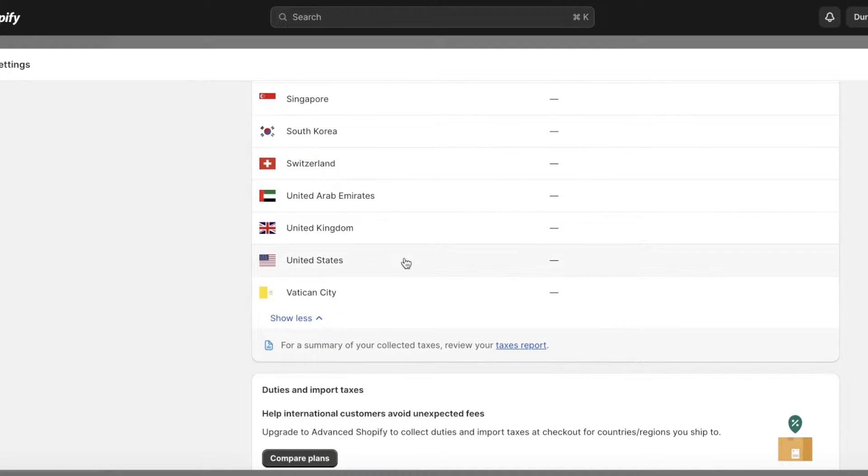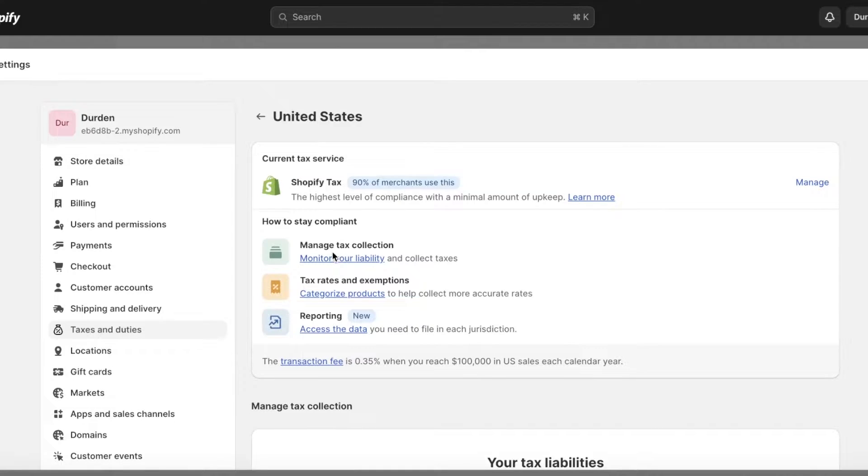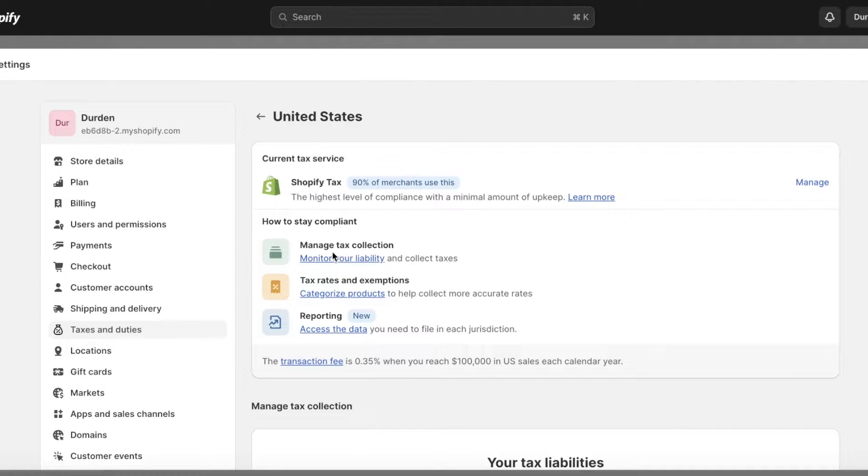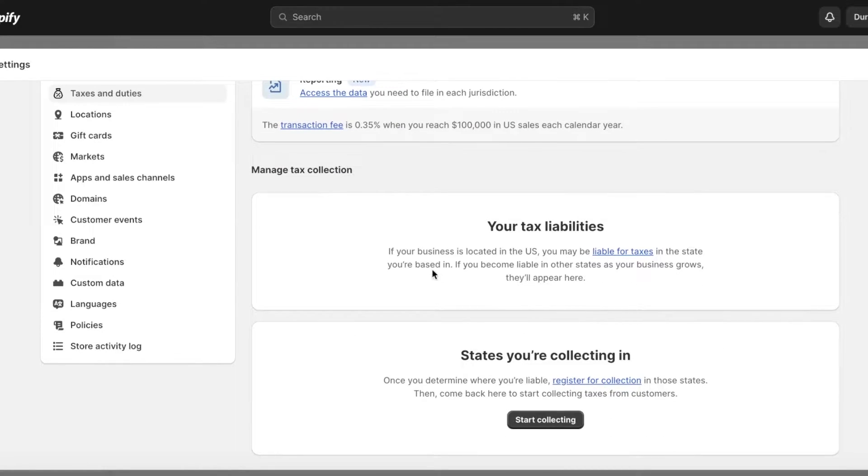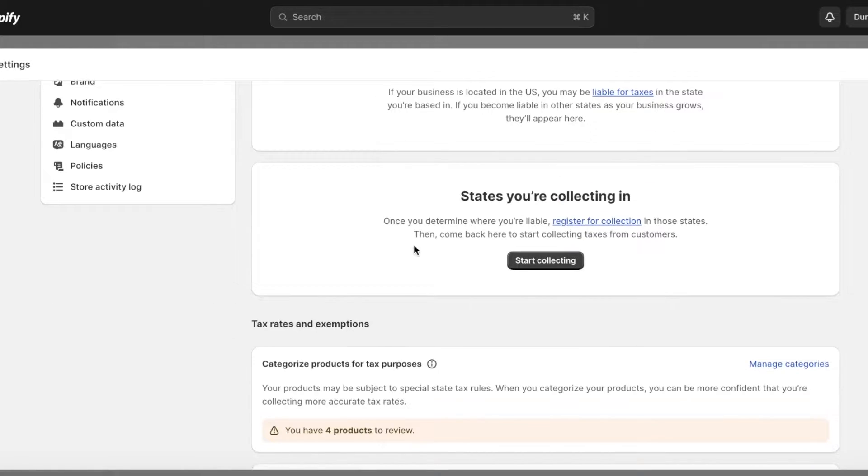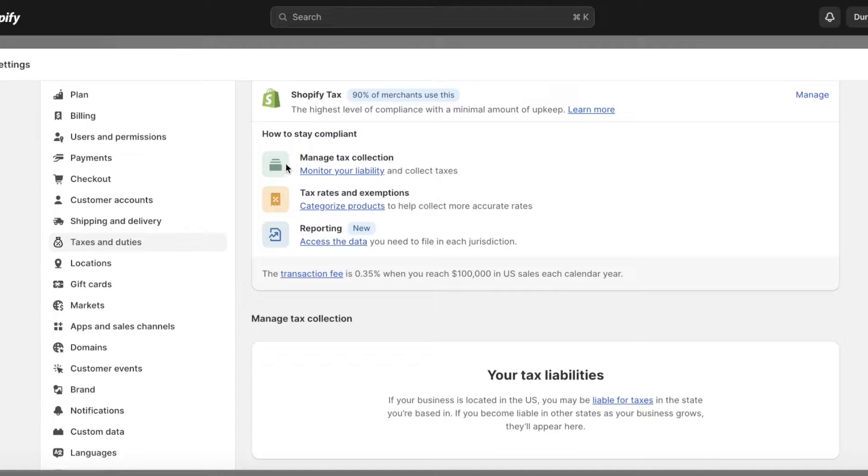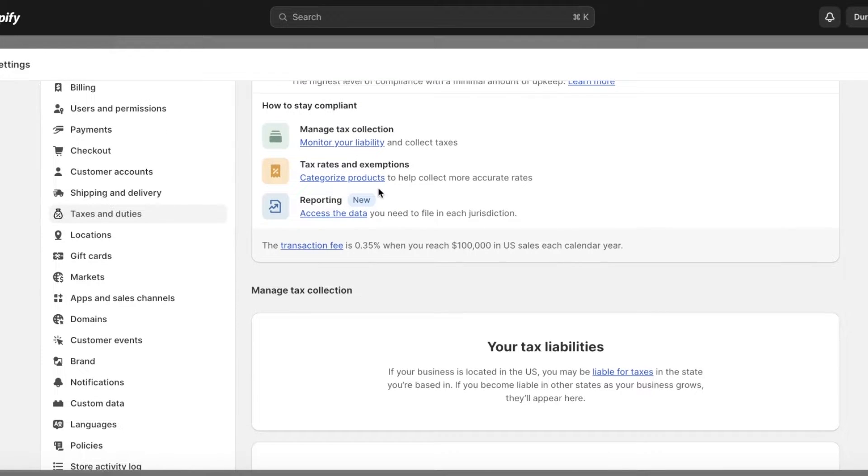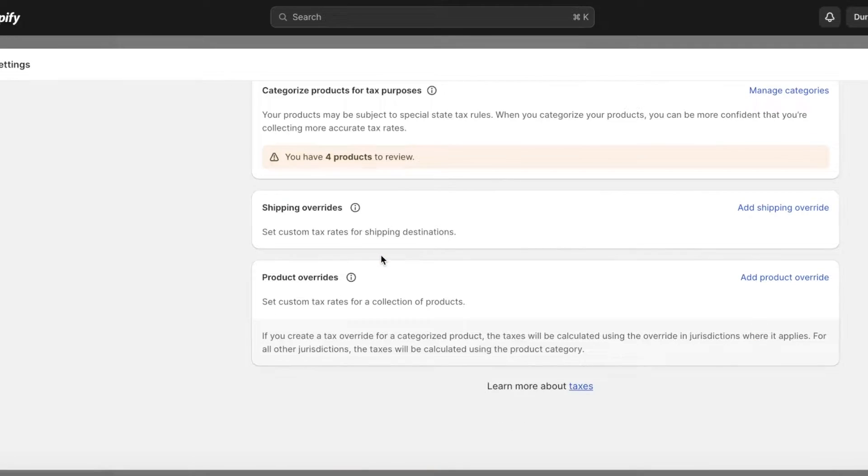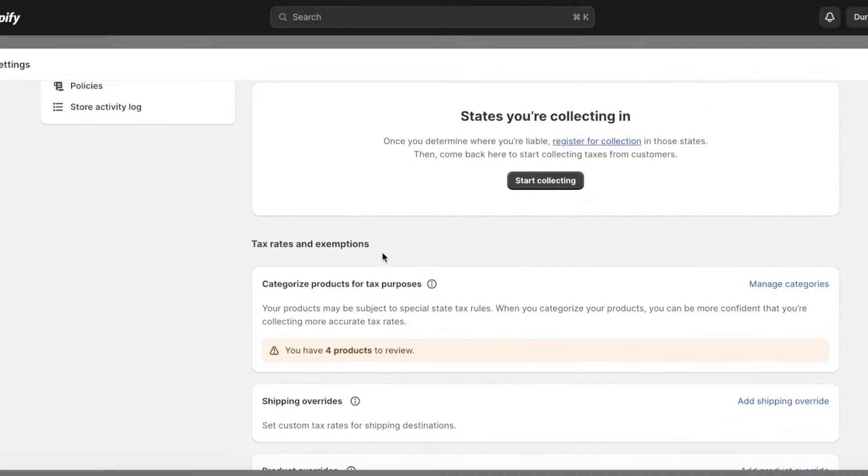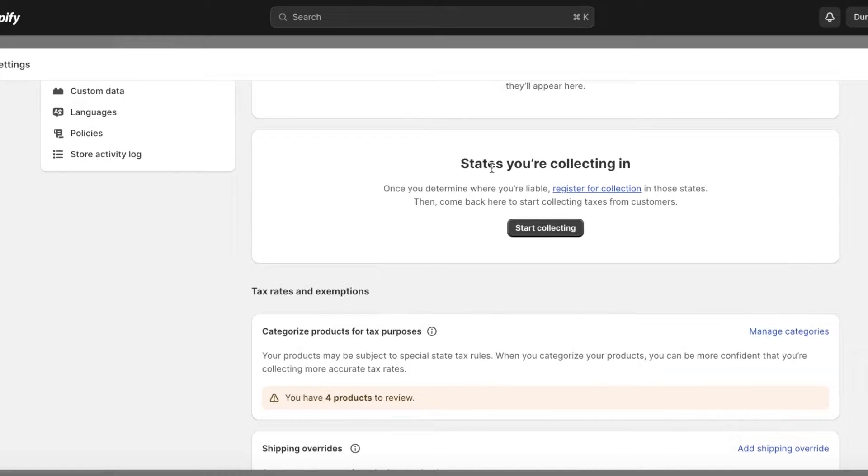In taxes and duties, you're going to have all of your countries present. Within any country you can click on that particular country, and you'll have your current tax service. We're currently using Shopify Tax. You can actually see how to collect taxes - some basic information like your tax collection, tax rates and exemptions, and your liabilities and the states you're collecting in.